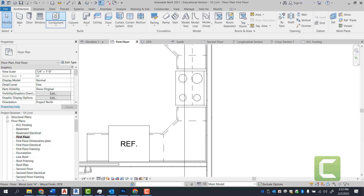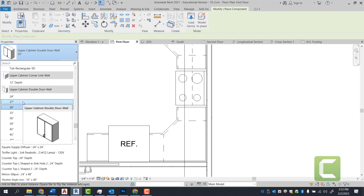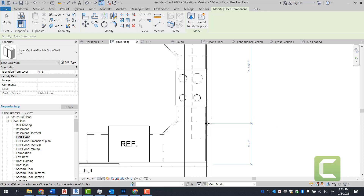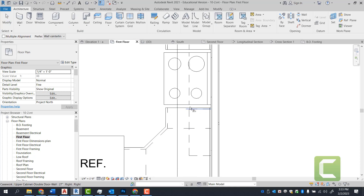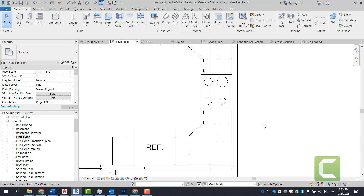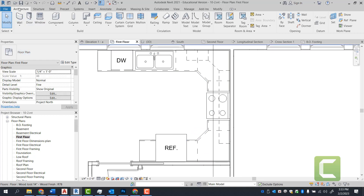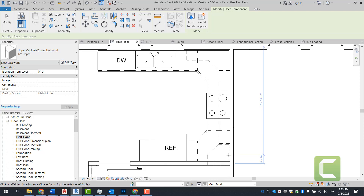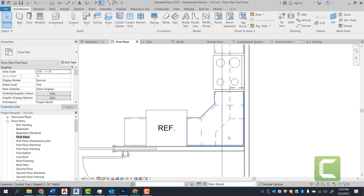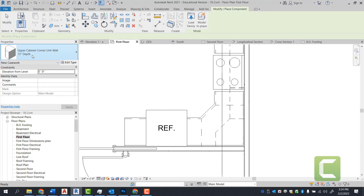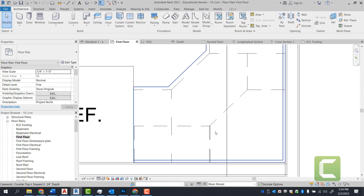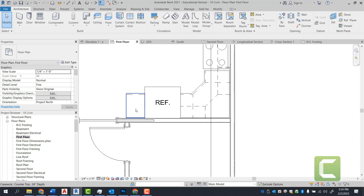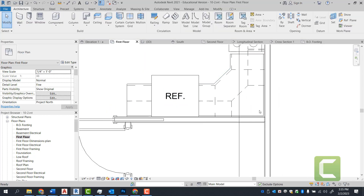We're going to place another cabinet here for 27 inches — architectural tab, build panel, components, 27-inch upper cabinet. Select the wall and align to the edge of the countertop. Once that's aligned, we'll go with another corner unit — architectural tab, build panel, components, upper cabinet corner. AL to align. Next, place a 24-inch upper cabinet — architectural tab, build panel, component, 24-inch upper cabinet, and use AL to align. And lastly, a 17-inch cabinet — architectural tab, build panel, components. Once all cabinets are placed where they need to be, we'll start cutting into the elevations.